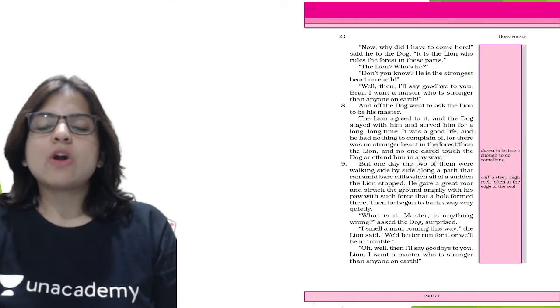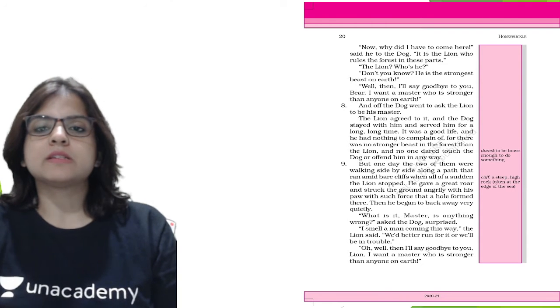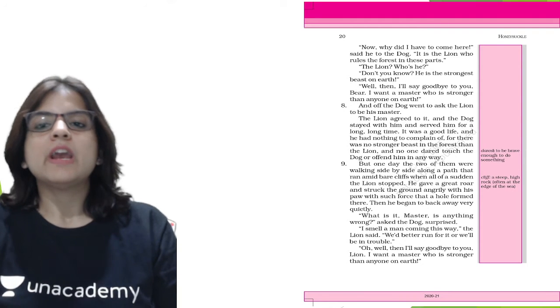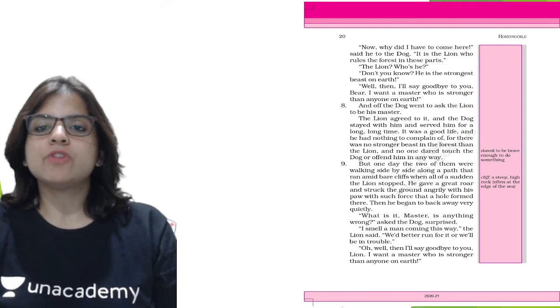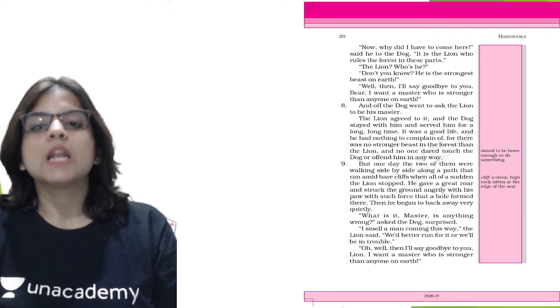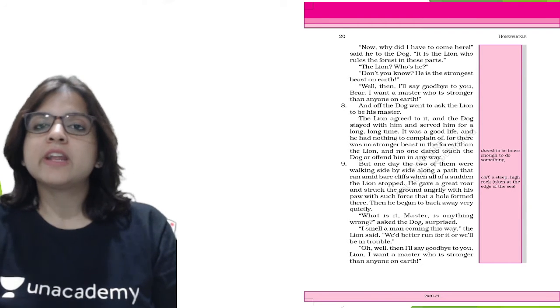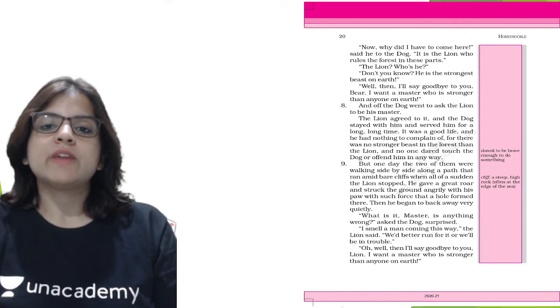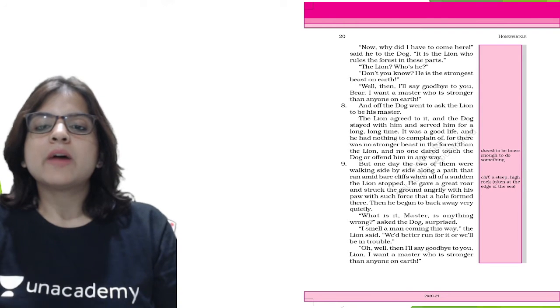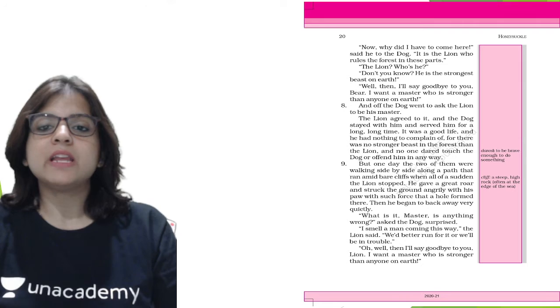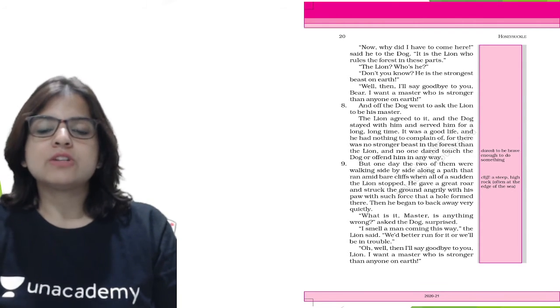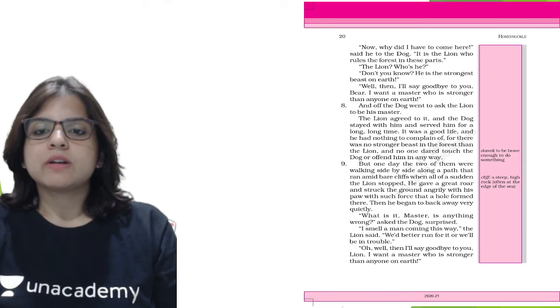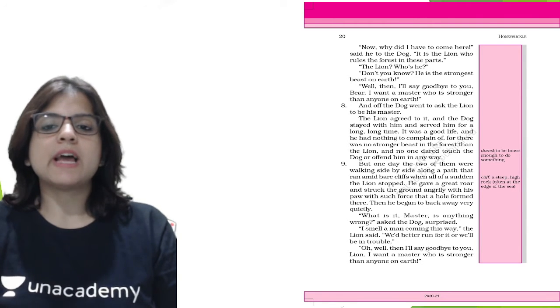The dog asked the lion to be his master. The lion agreed and the dog stayed with him for a long long time. It was a good life and he had nothing to complain of, for there was no one stronger in the forest than the lion. But one day the two of them were walking along the path when all of a sudden the lion stopped. He gave a great roar and struck the ground angrily with his paw with such force that a hole formed there. Then he began to back away very quietly.